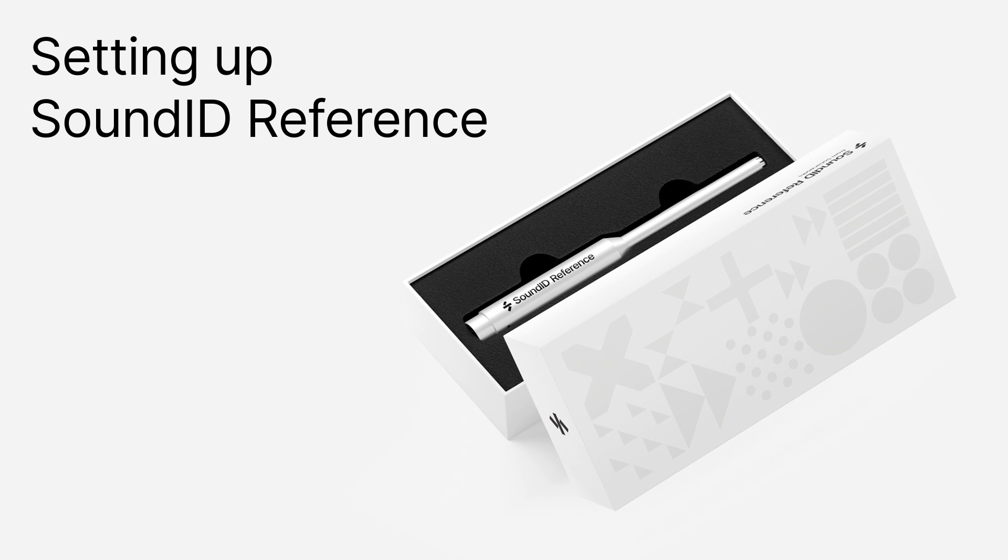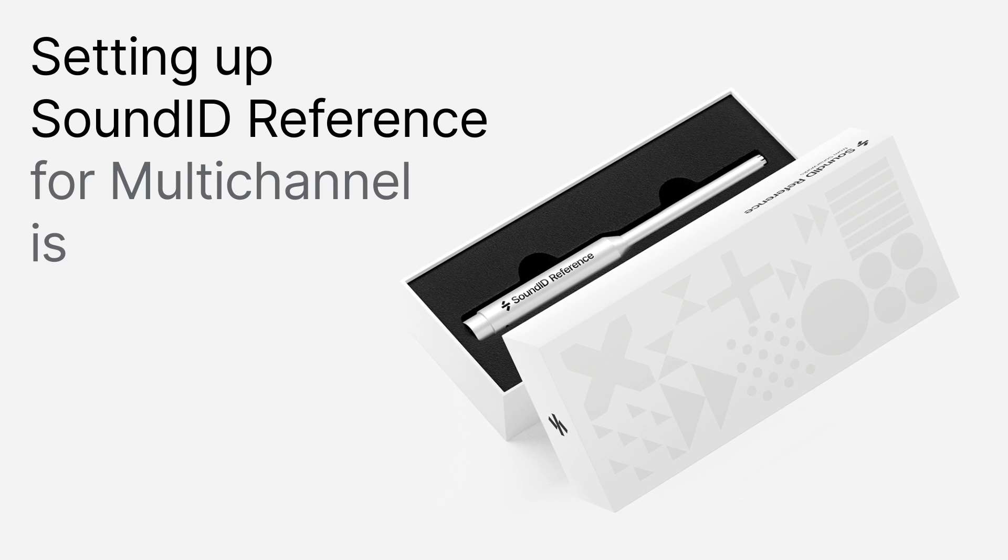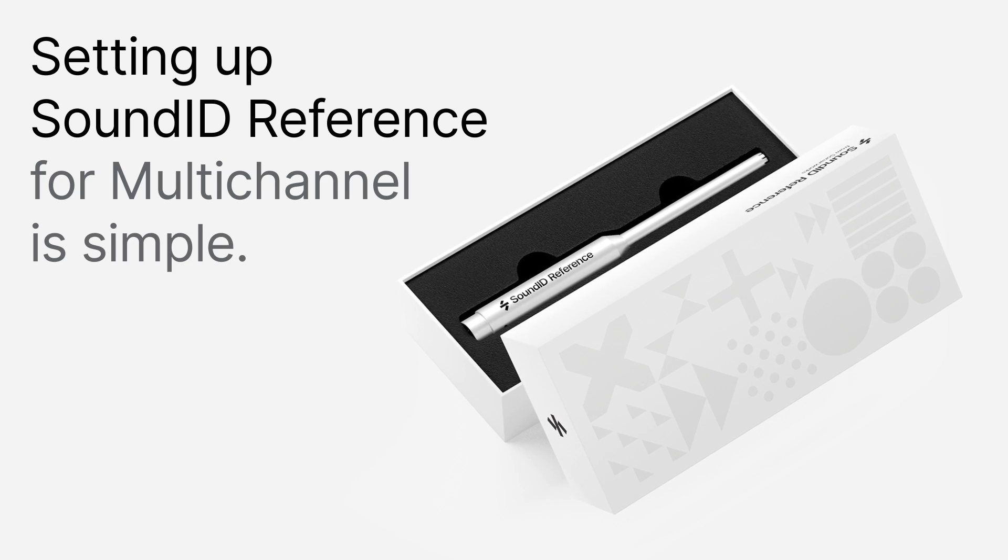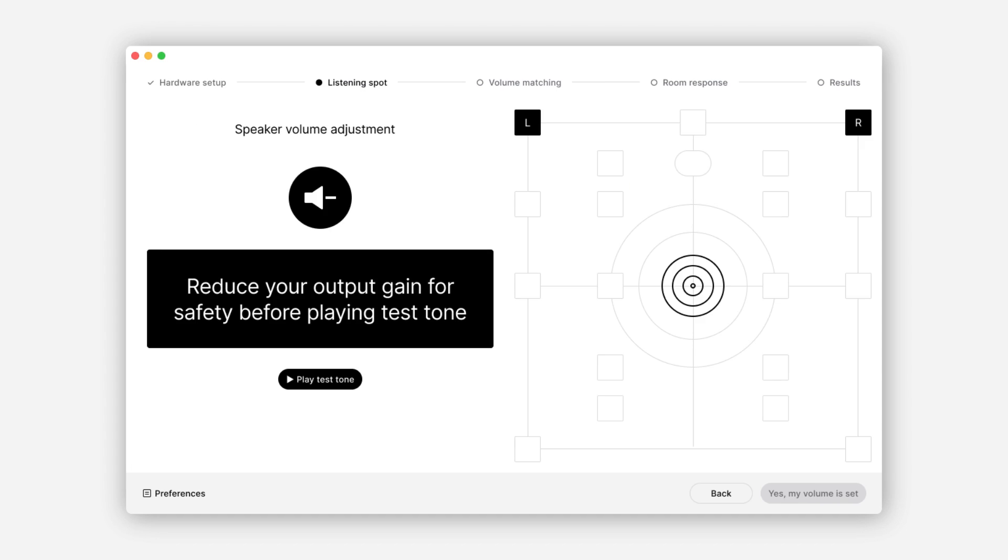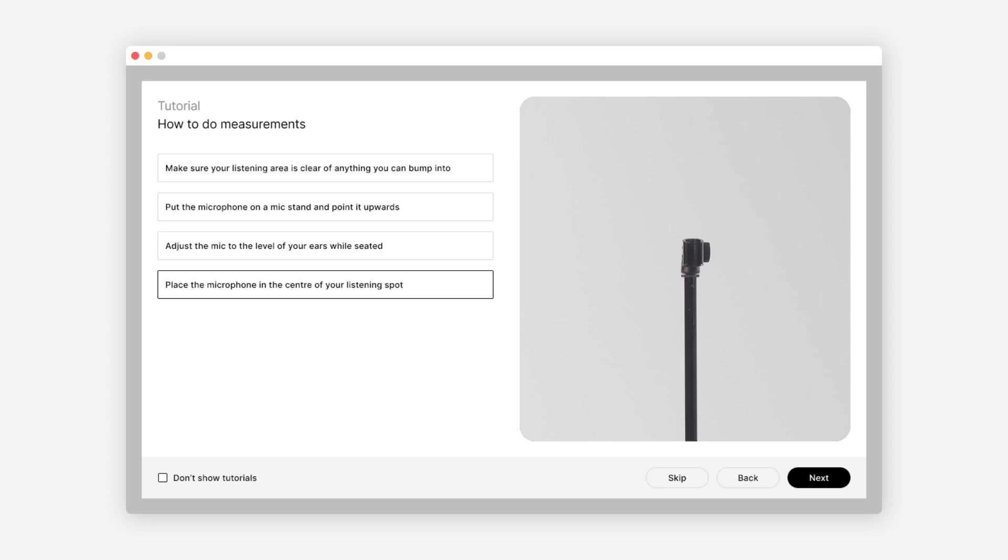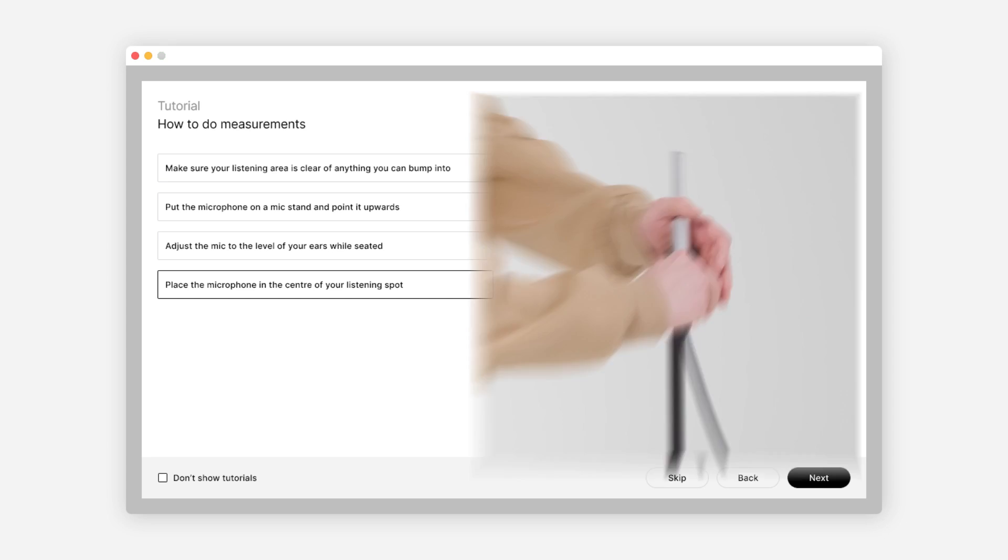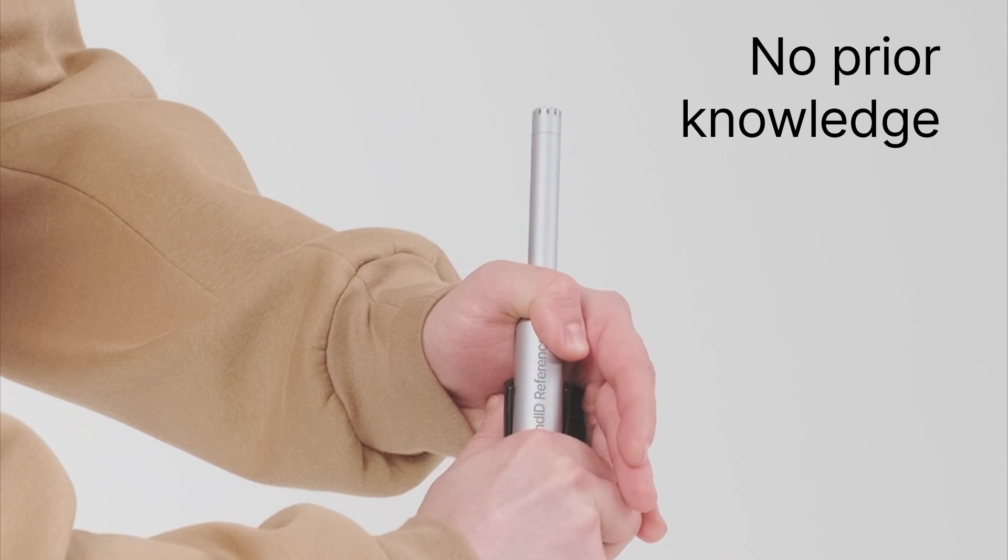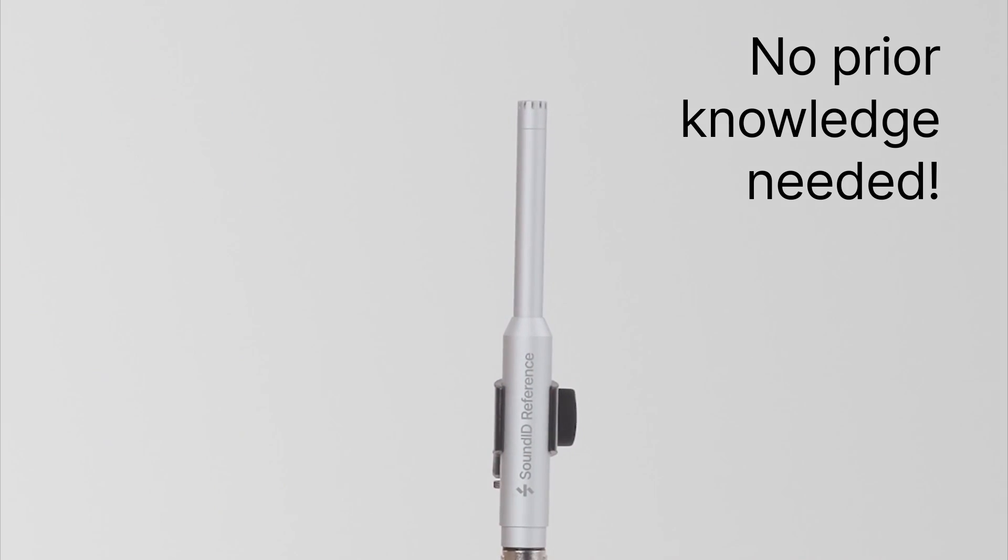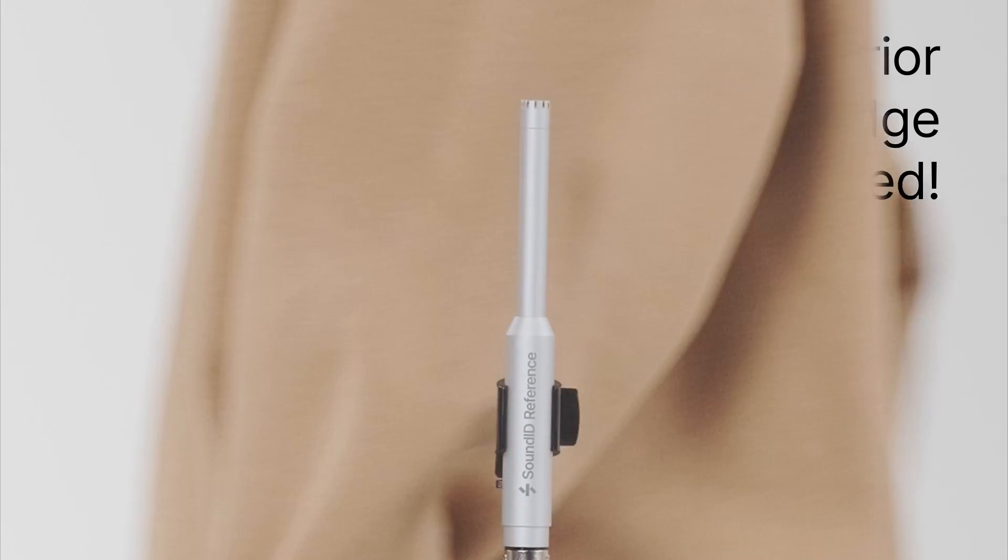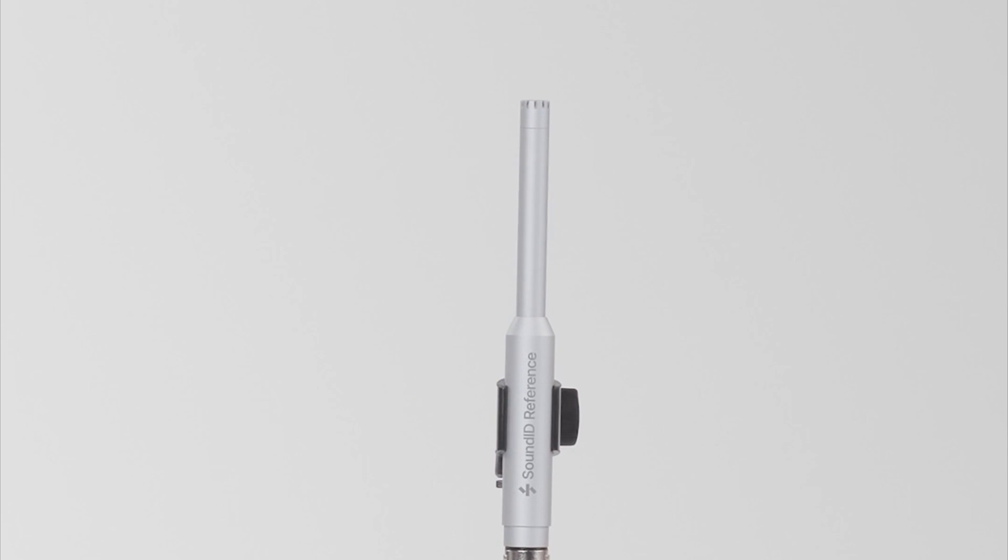Setting up SoundID Reference for multi-channel is simple. The easy and intuitive software interface allows anyone to use it without any prior knowledge of room acoustics. Just follow the instructions and let our algorithm do the heavy lifting.